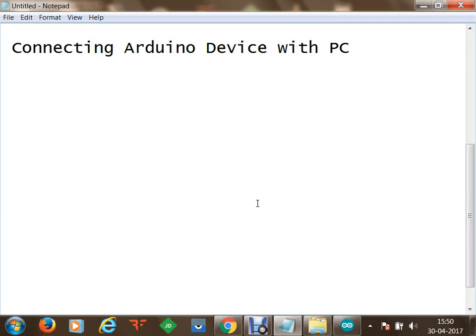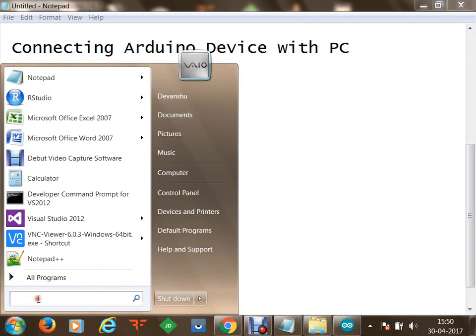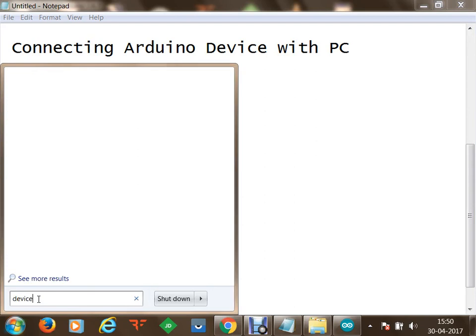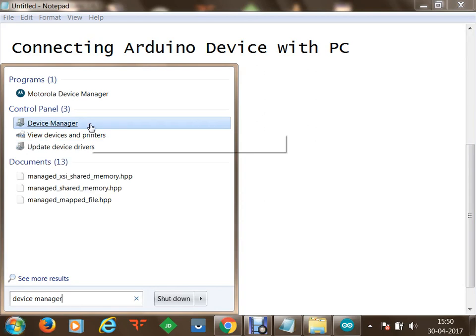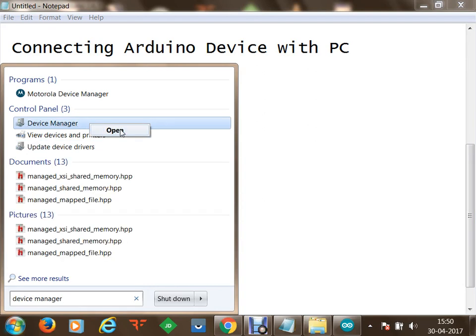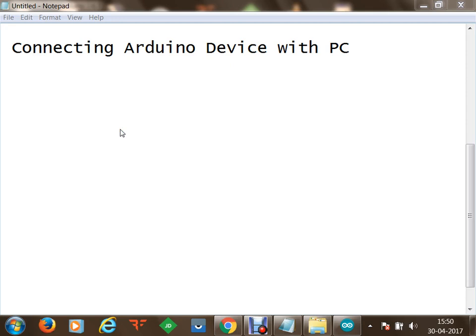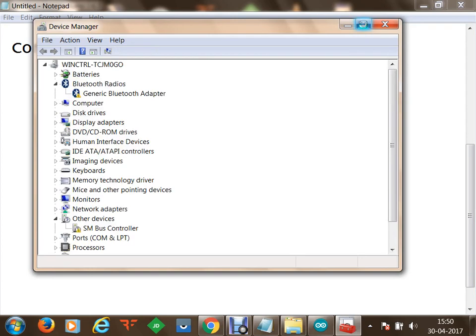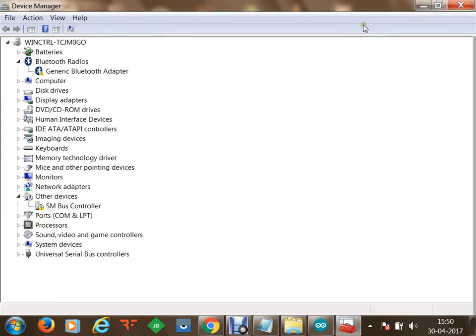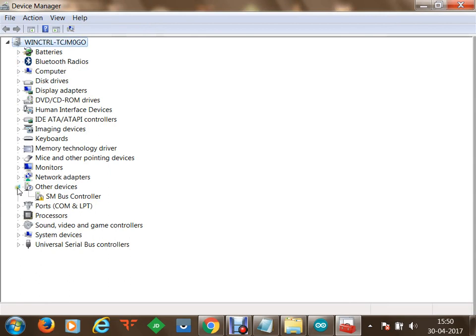In this session we are going to connect our Arduino device with the PC. Physically we have connected the device, but now on my computer using Device Manager I am going to identify the device connected to my laptop. We can use Device Manager on a Windows machine — as soon as we open it we get a list of devices connected to our machine, all categorized and available.